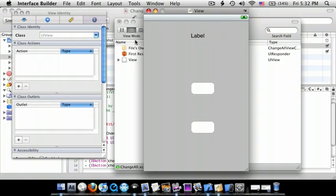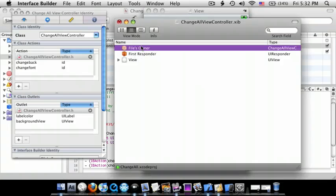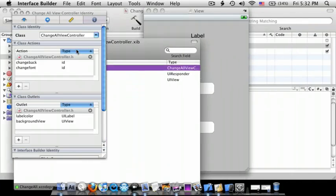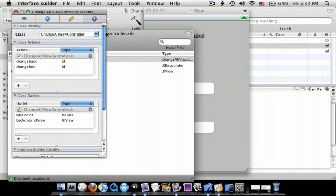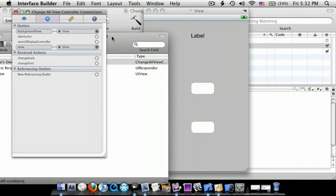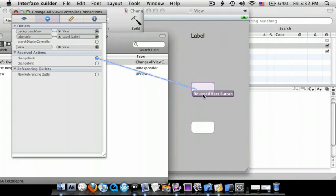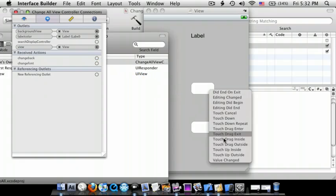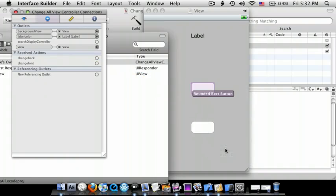Go to File's Owner, second tab in the inspector. Connect backgroundView to the view, labelColor to the label, changeBack to one of the buttons Touch Up Inside.